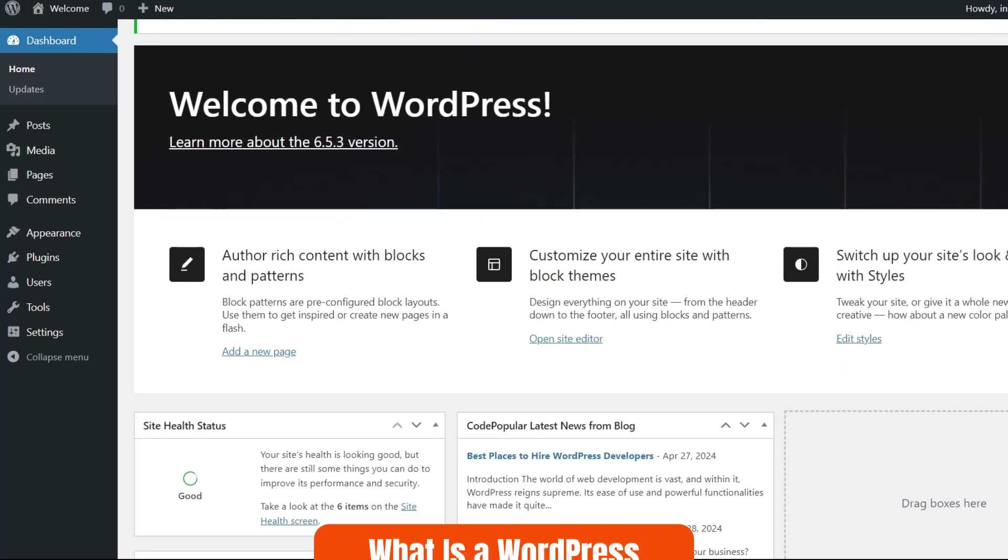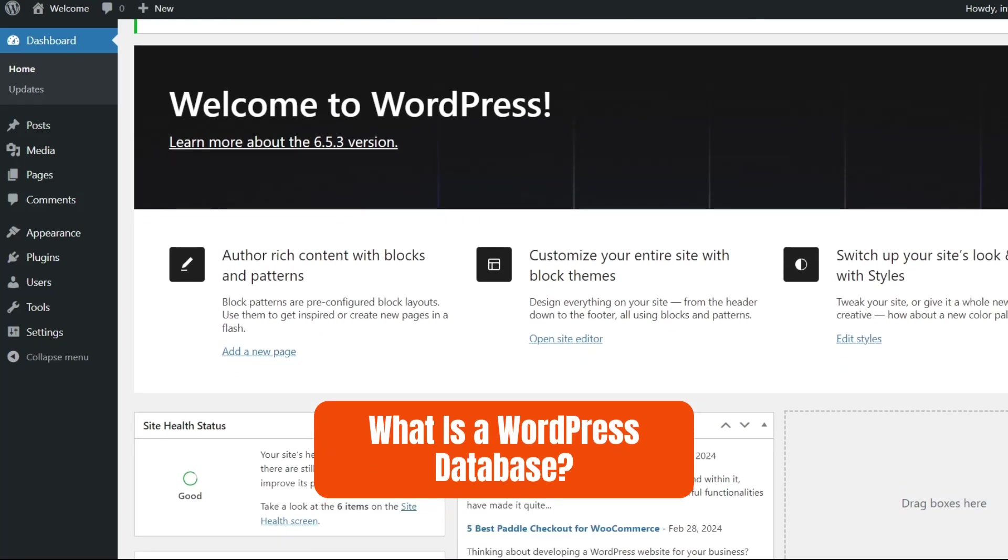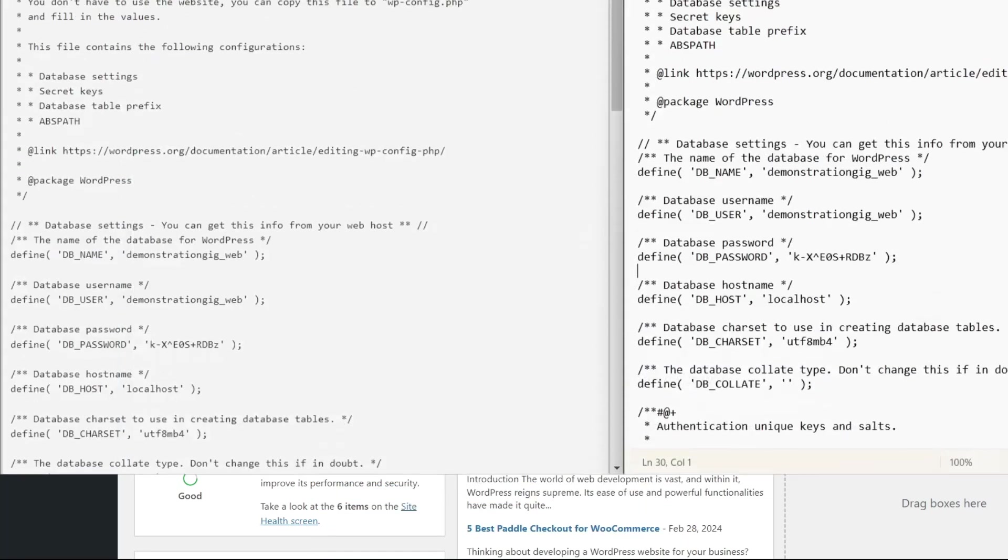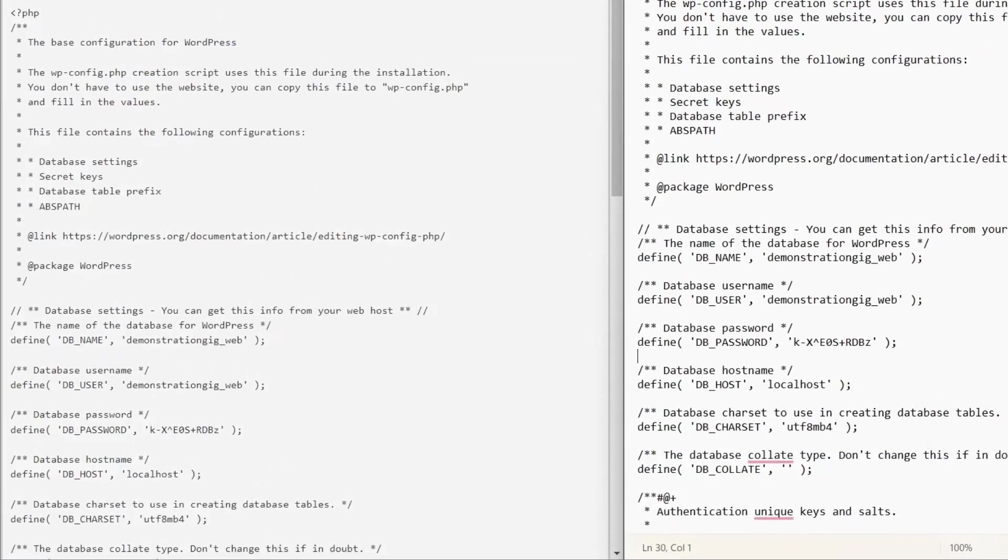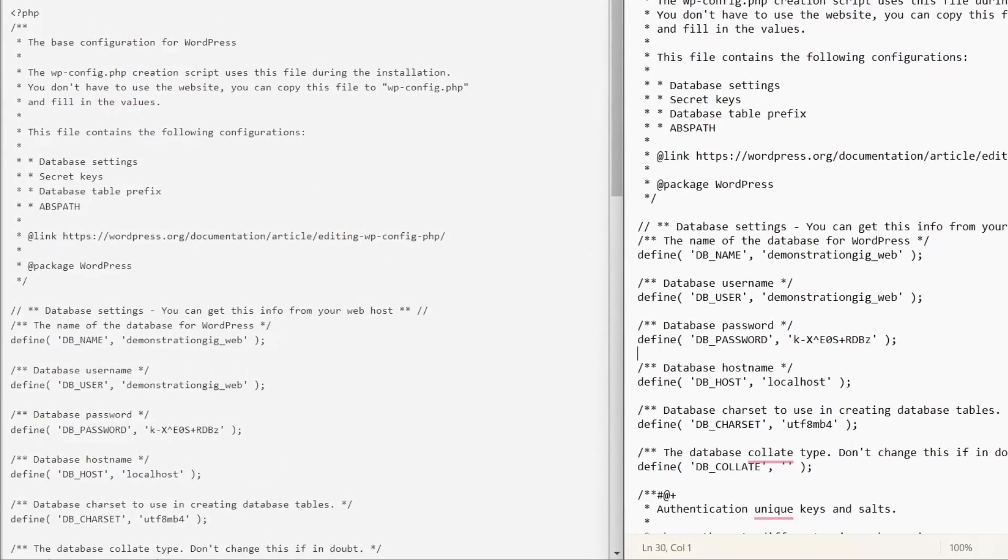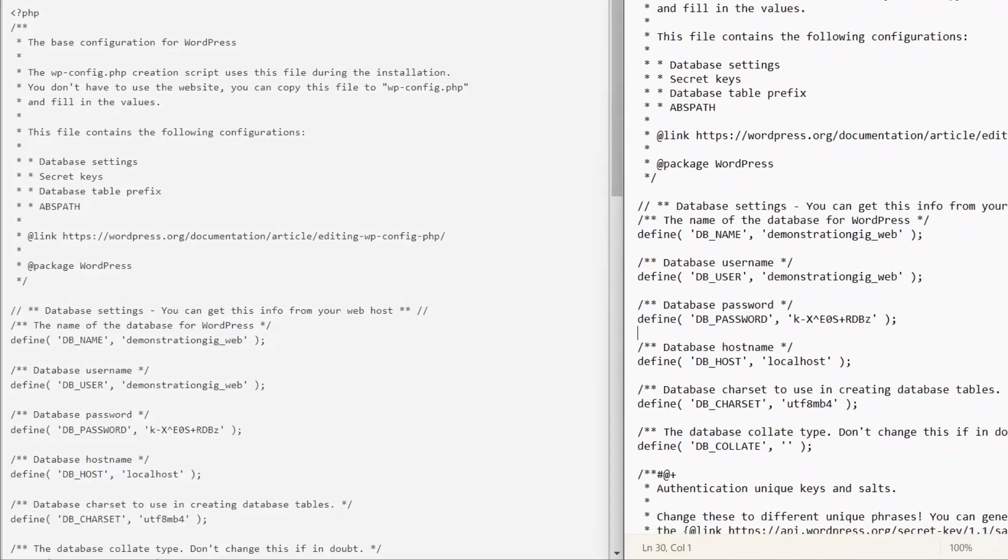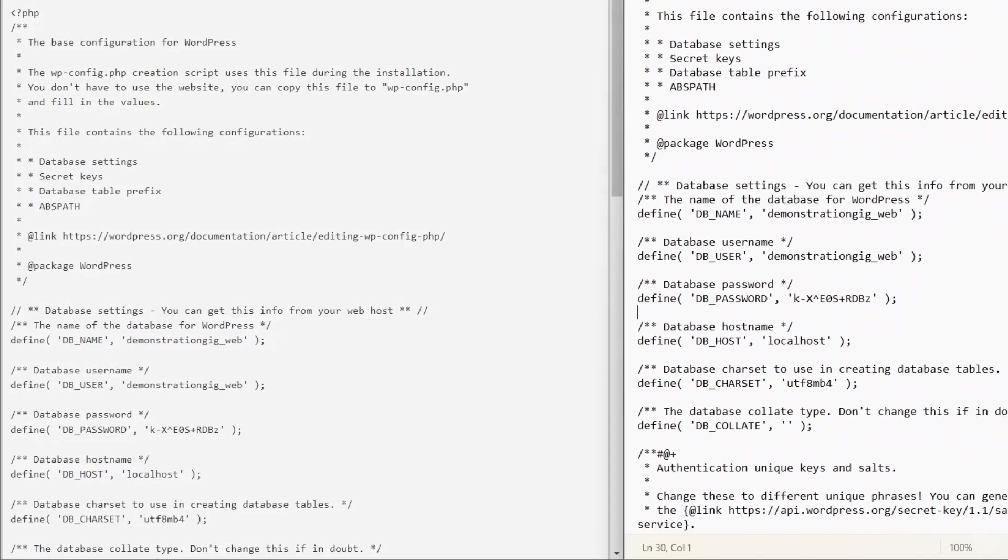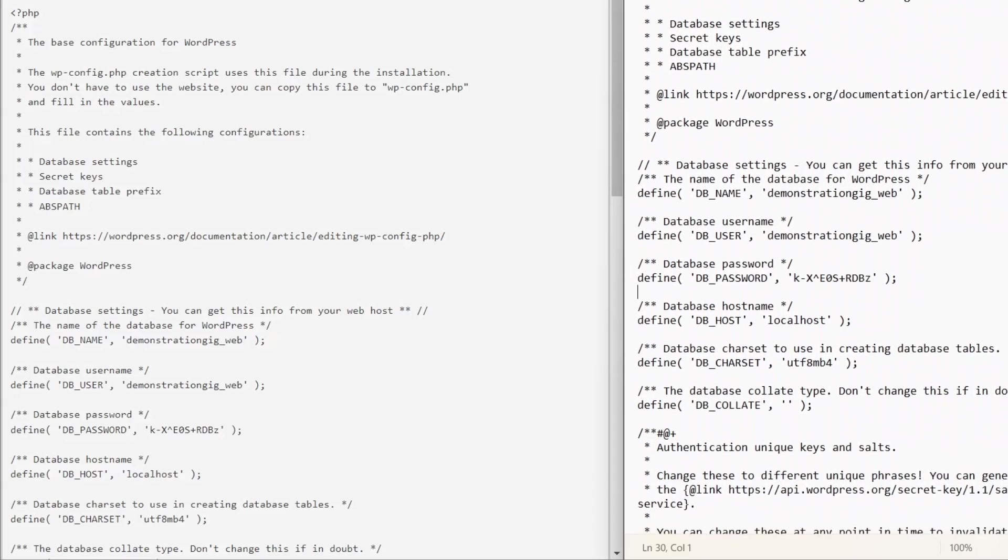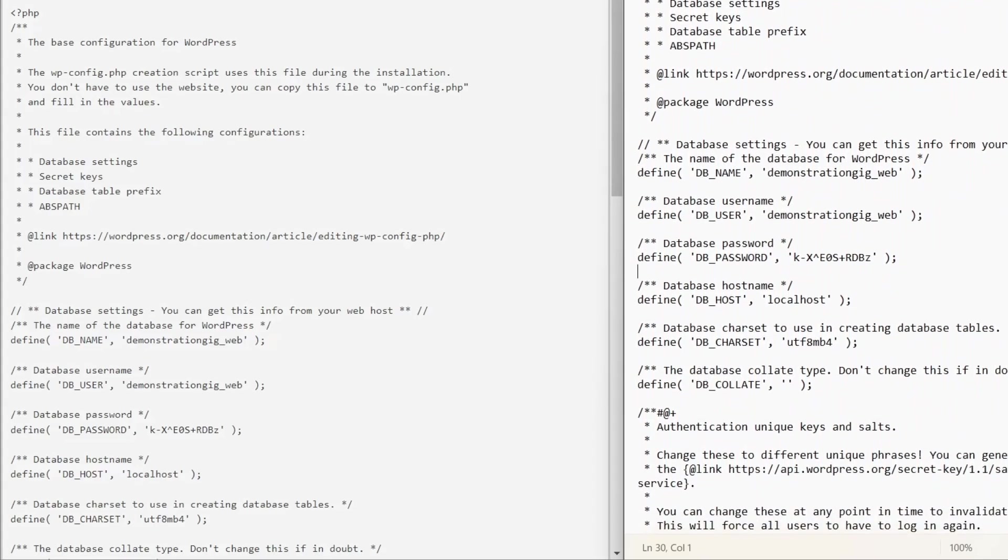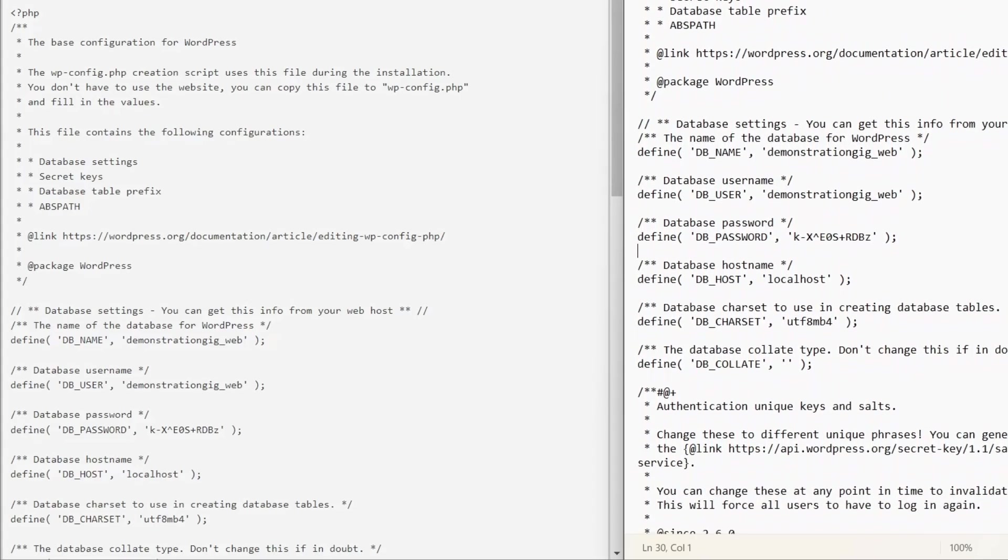Knowing your database name is essential for managing your site effectively. Your WordPress database acts like a library where all essential information is stored. It's like the brain of your site, holding everything together.